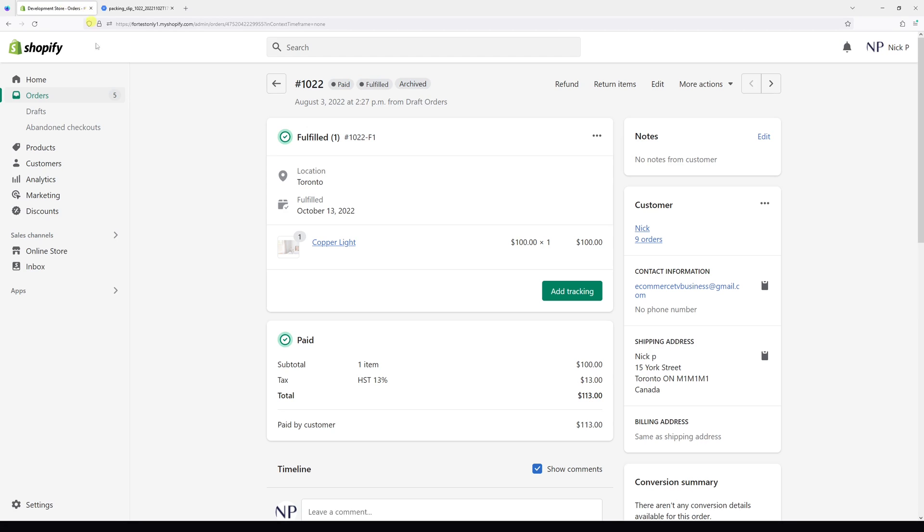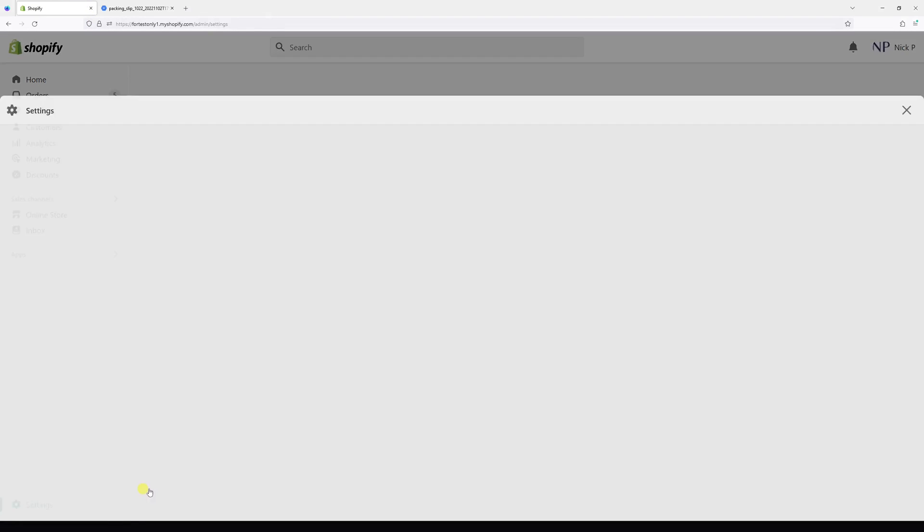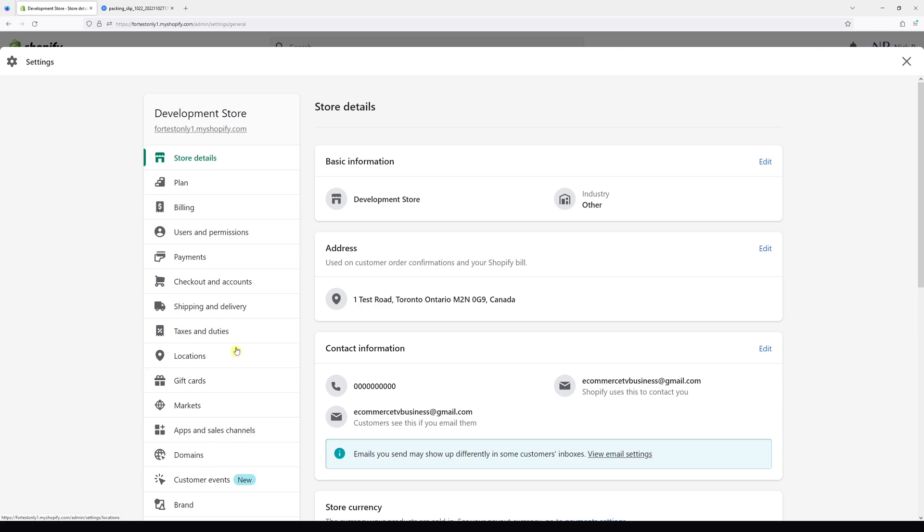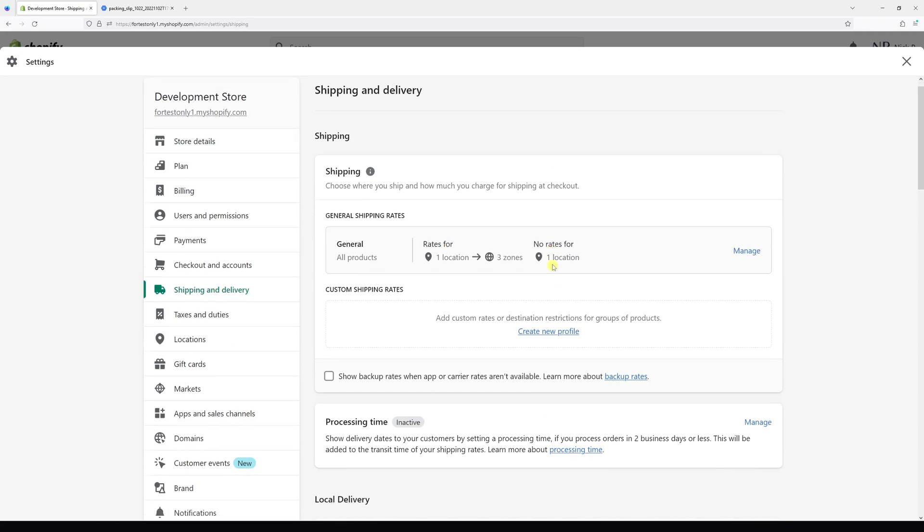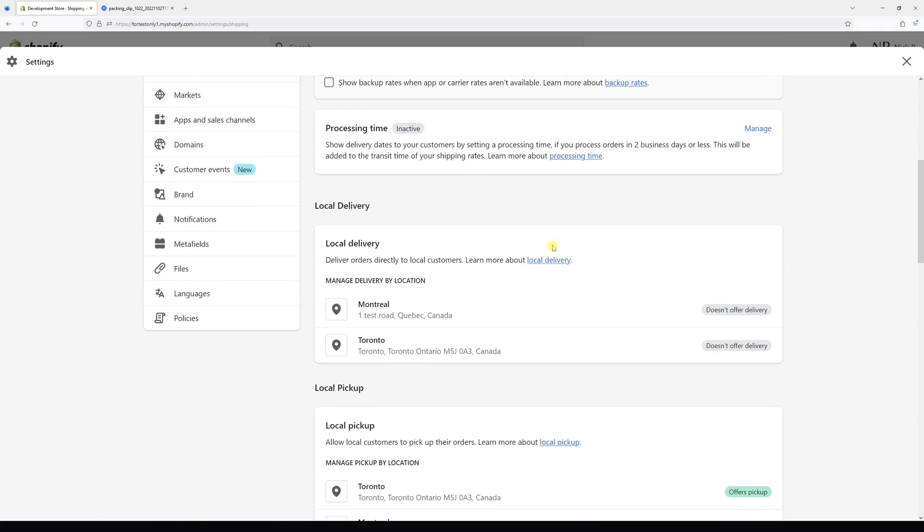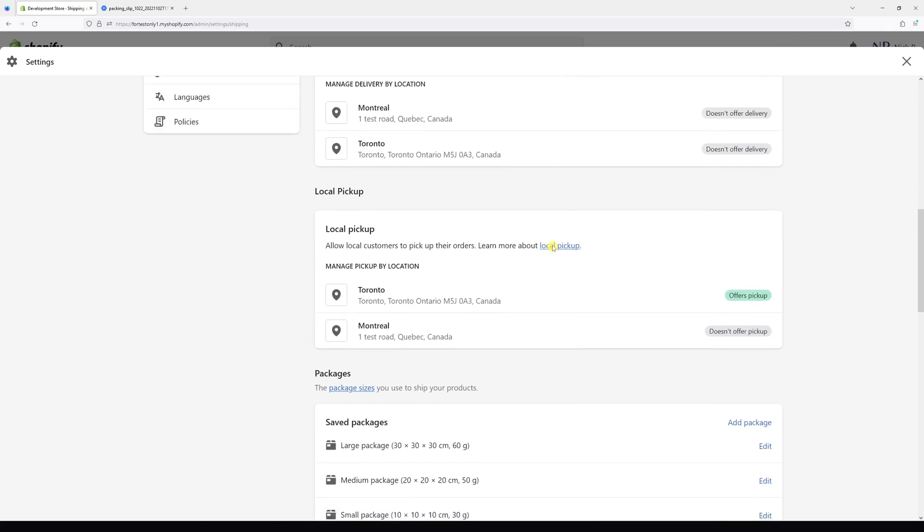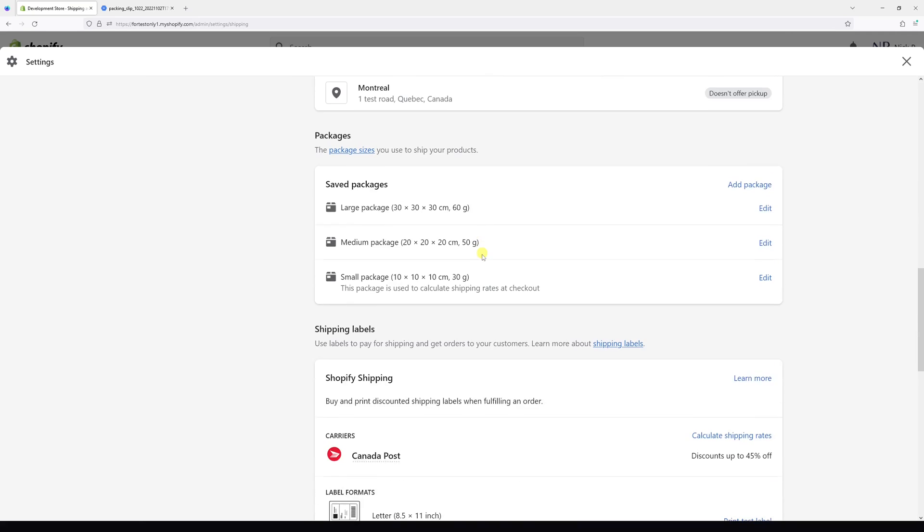First, we'll log in to your Shopify account, then go to Settings, then look for Shipping and Delivery. Scroll all the way to the bottom where you see a section called Packing Slips.